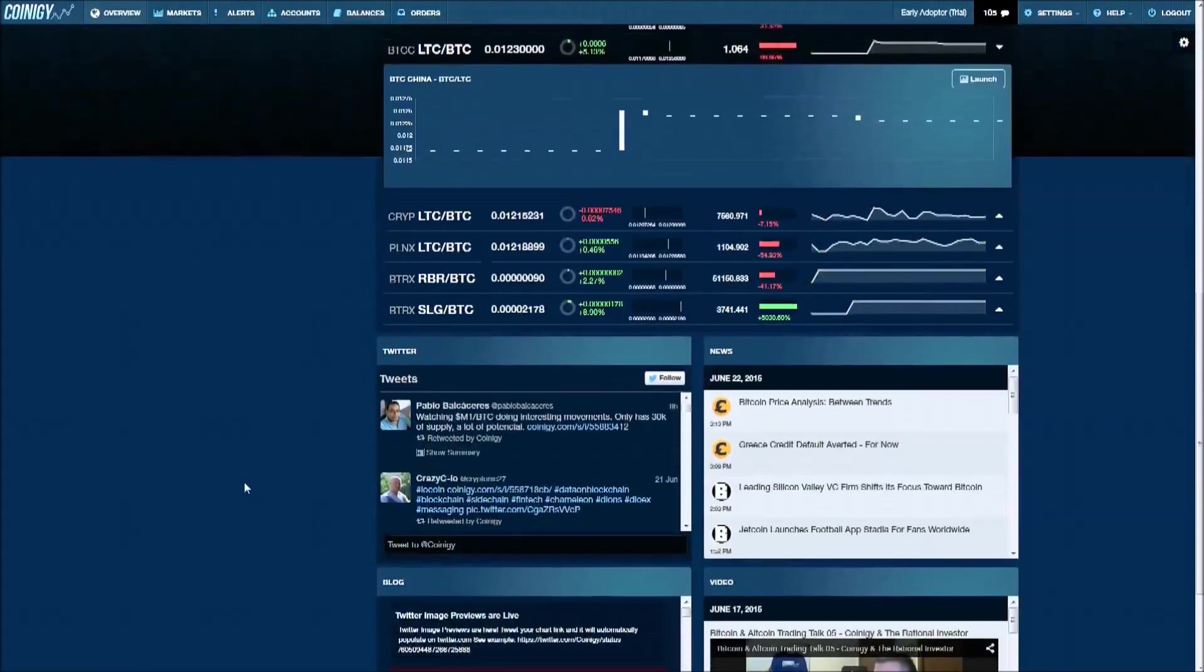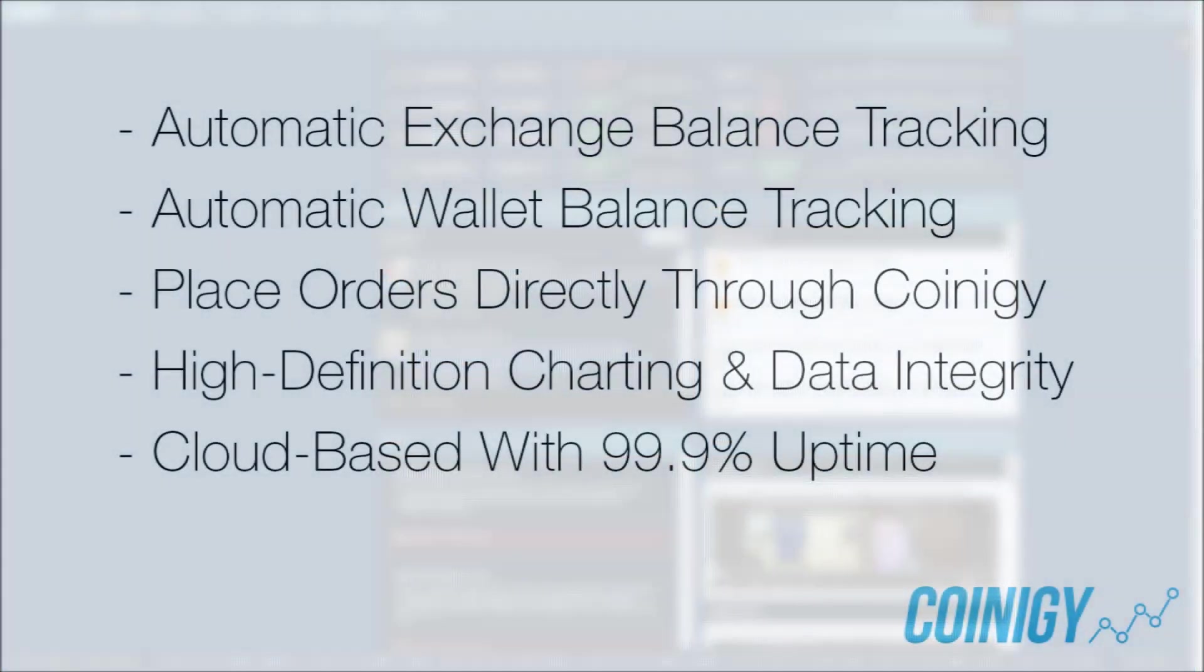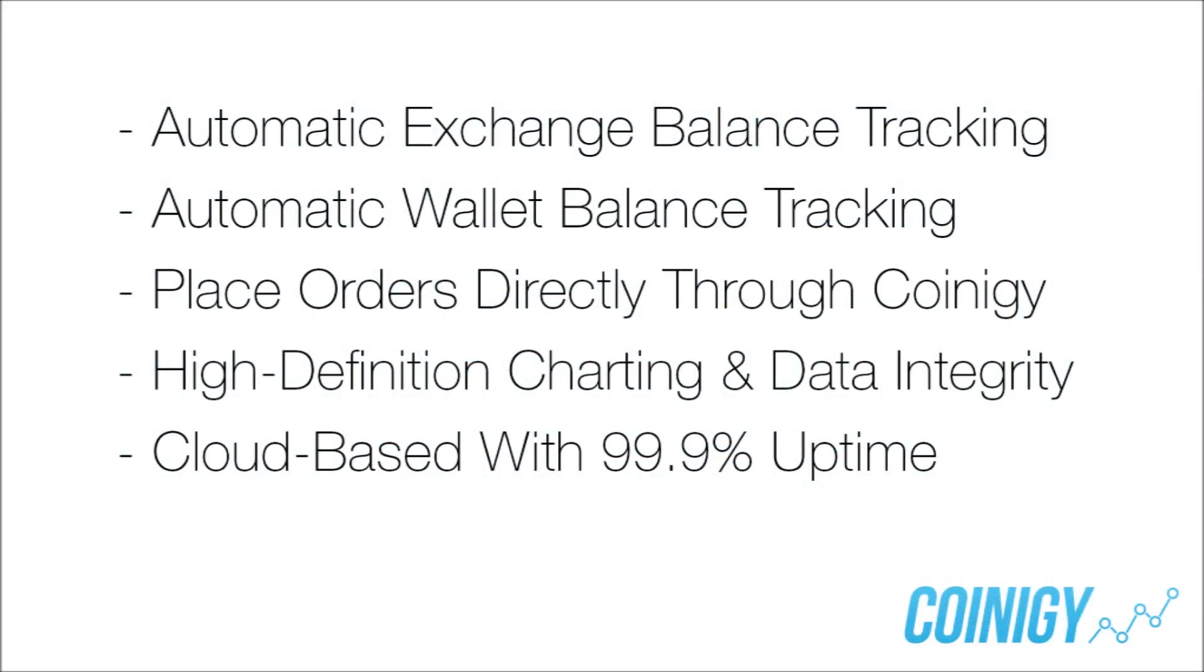Sick of keeping track of your portfolio on spreadsheets? So were we. That's why we built automatic portfolio monitoring directly into Coinagy.